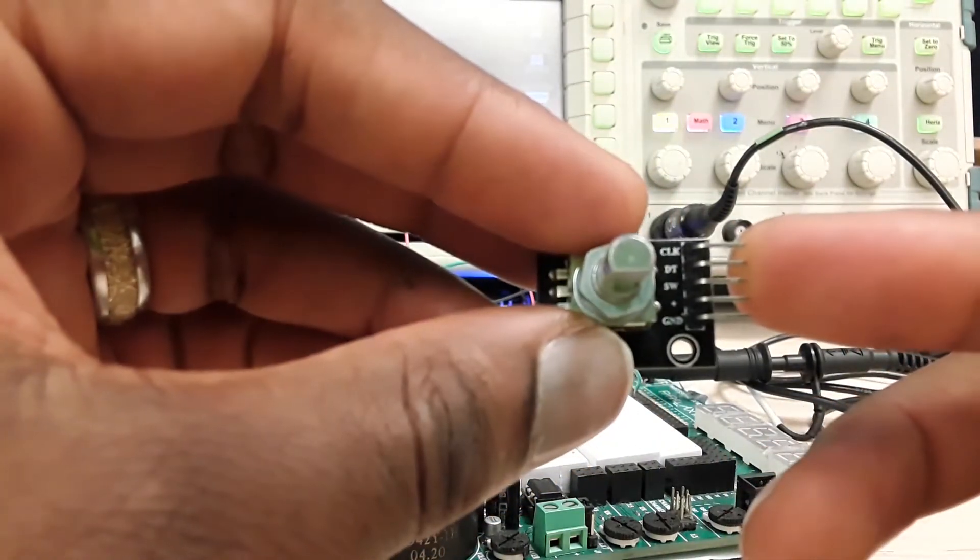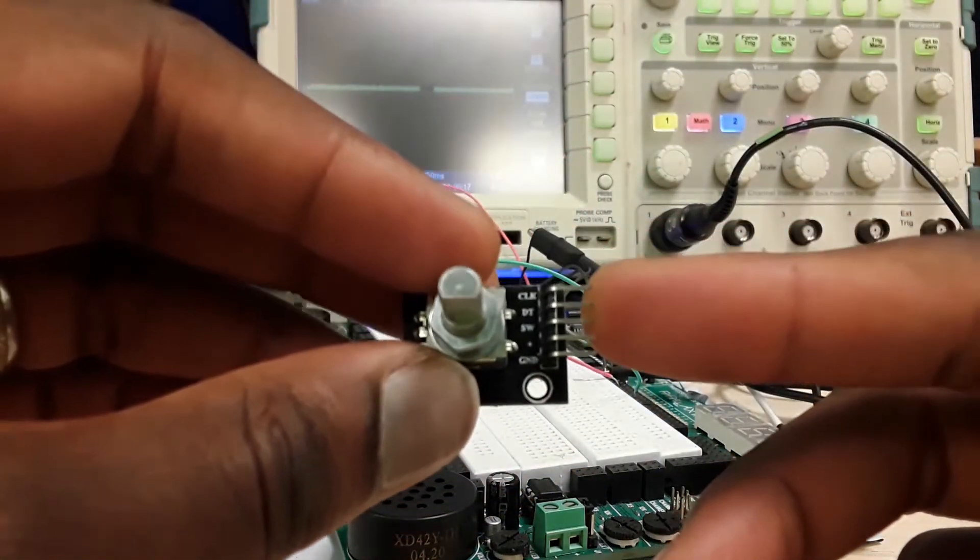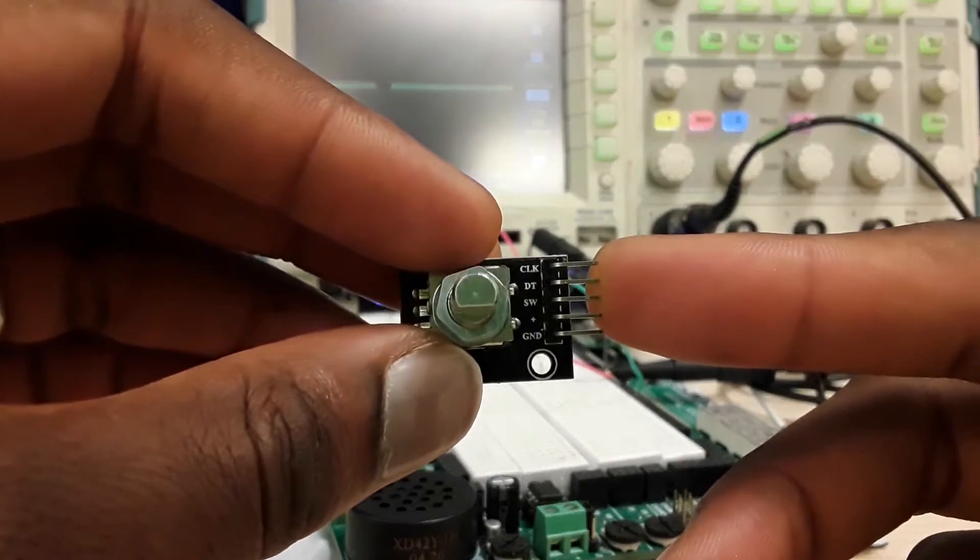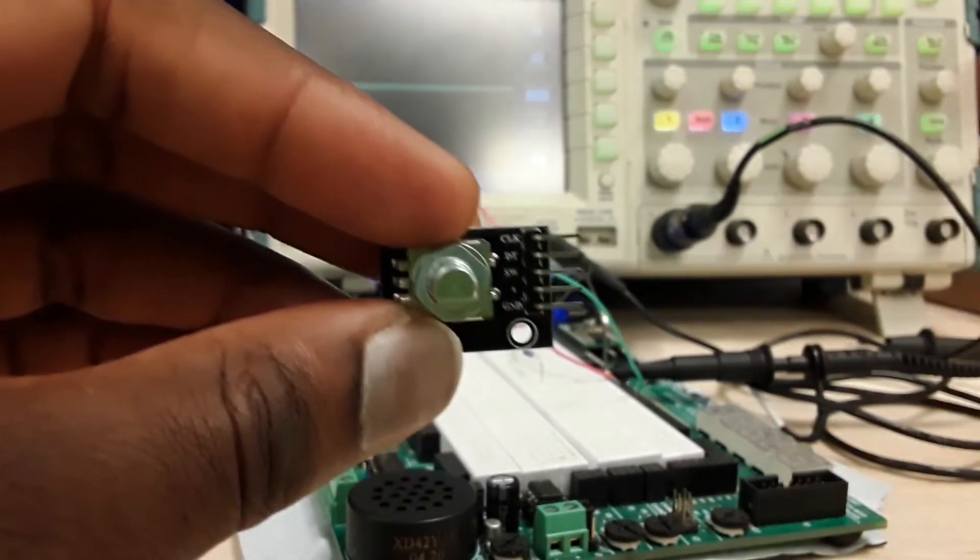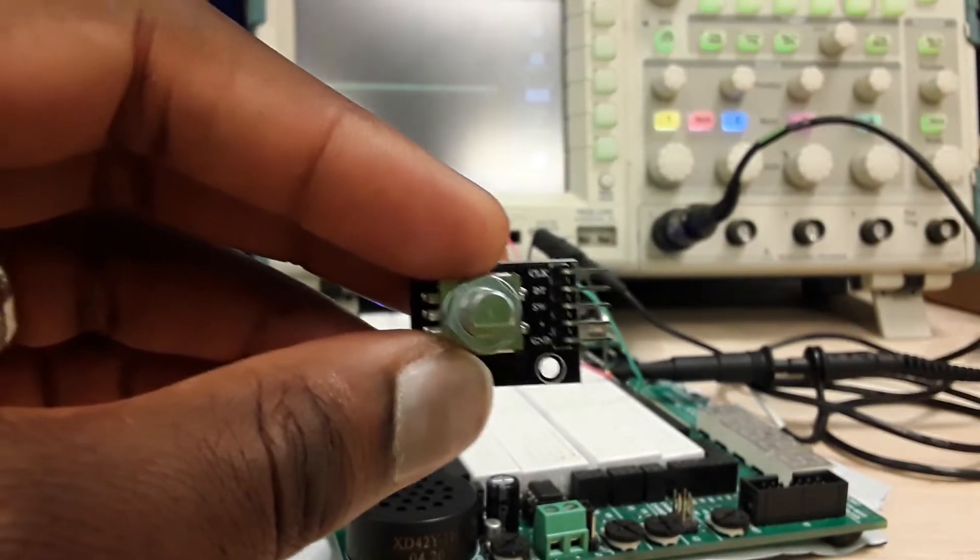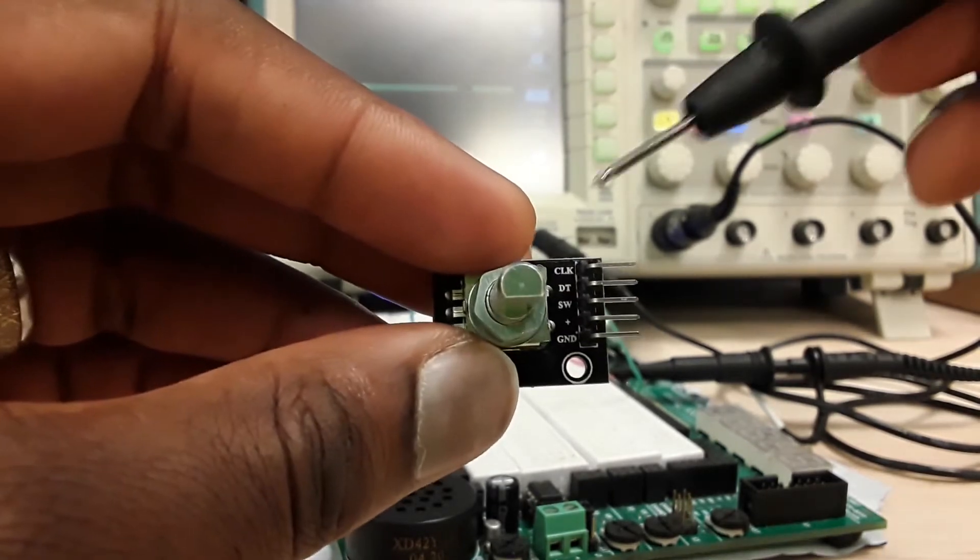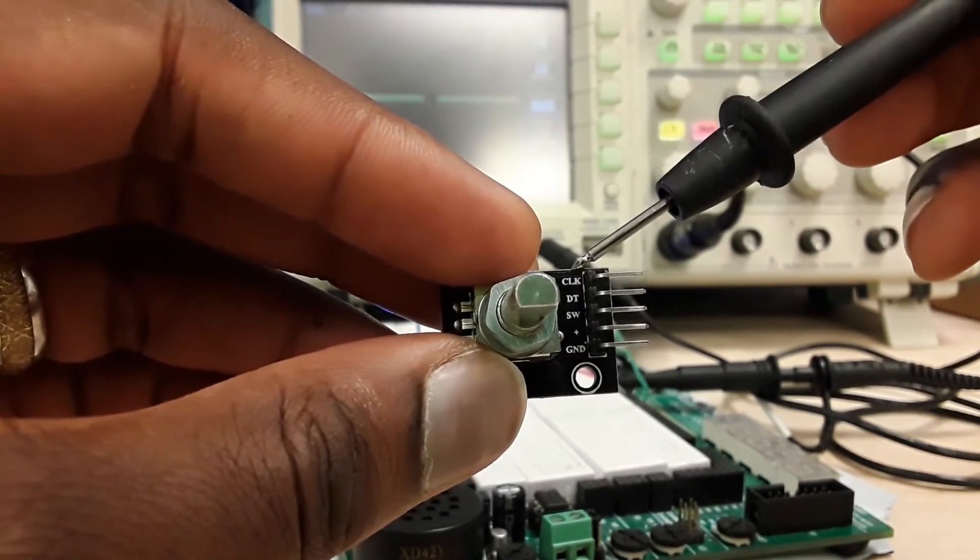As you can see, we have the A and B channel, which is the clock and DT, and you have the SW which is a switch. You have the positive and the ground over there.